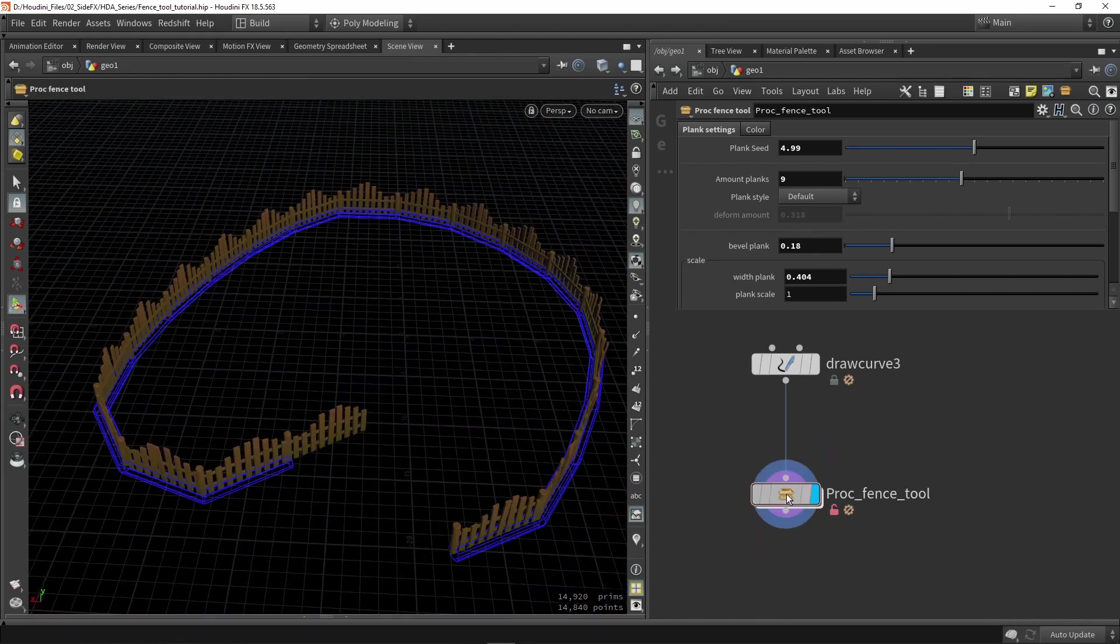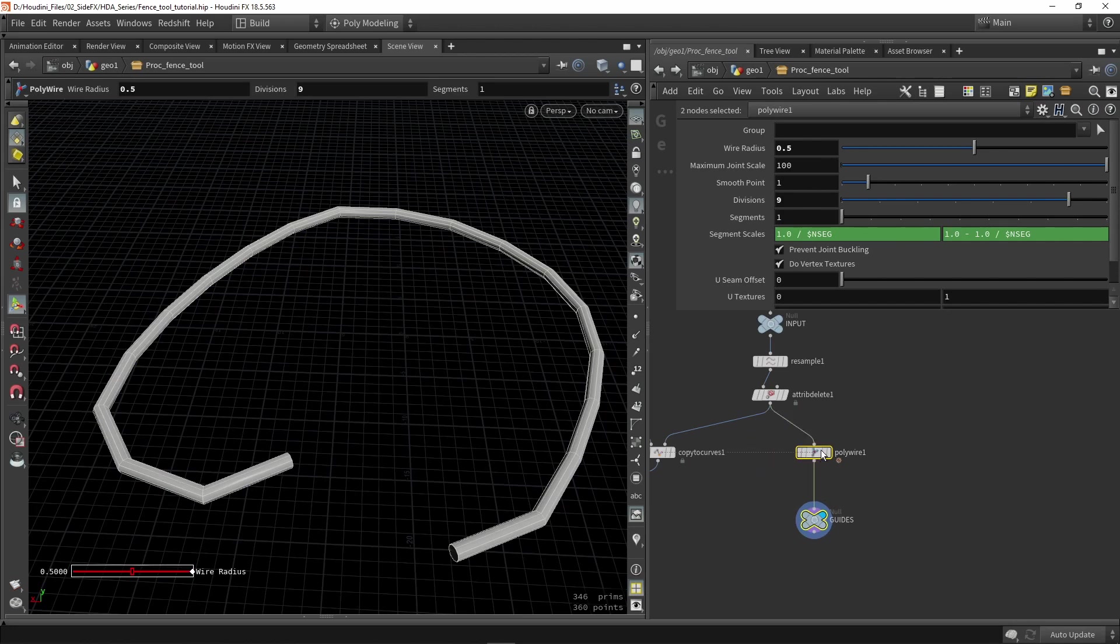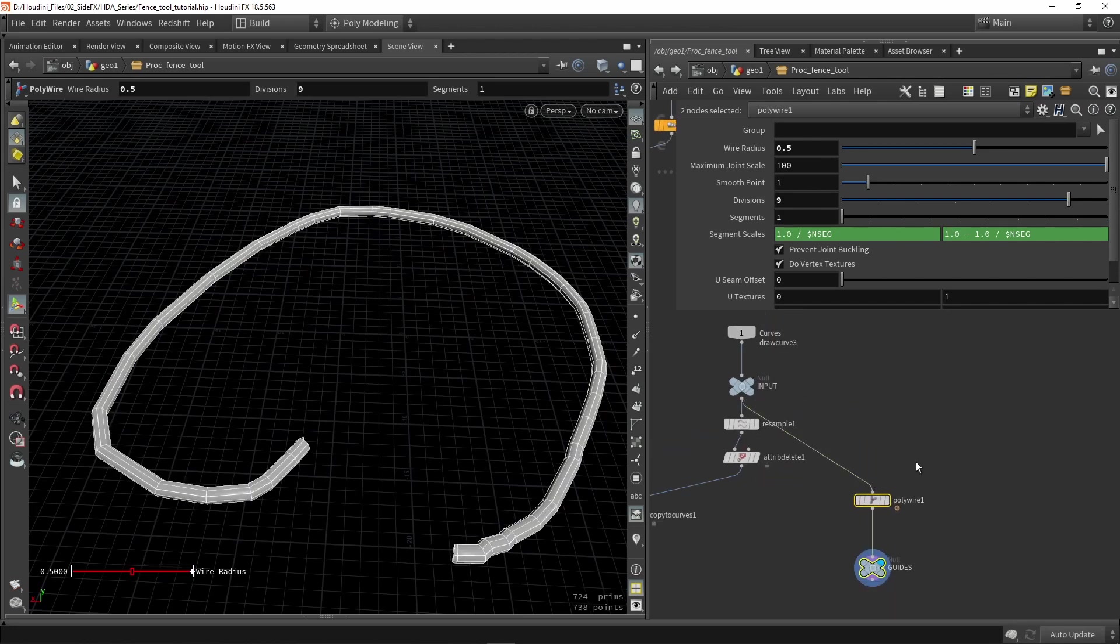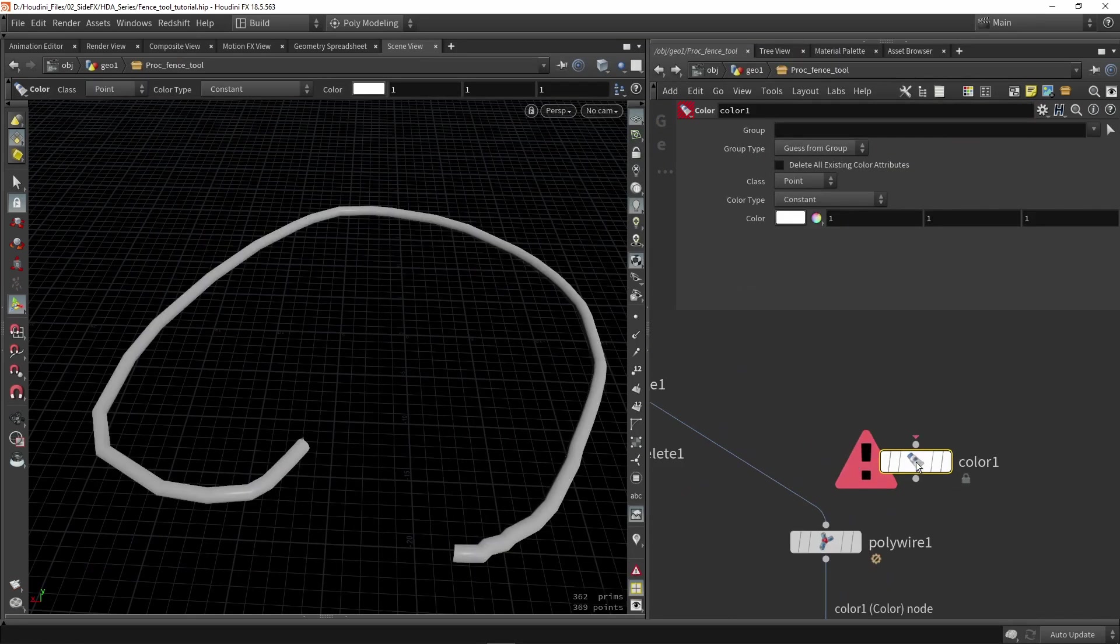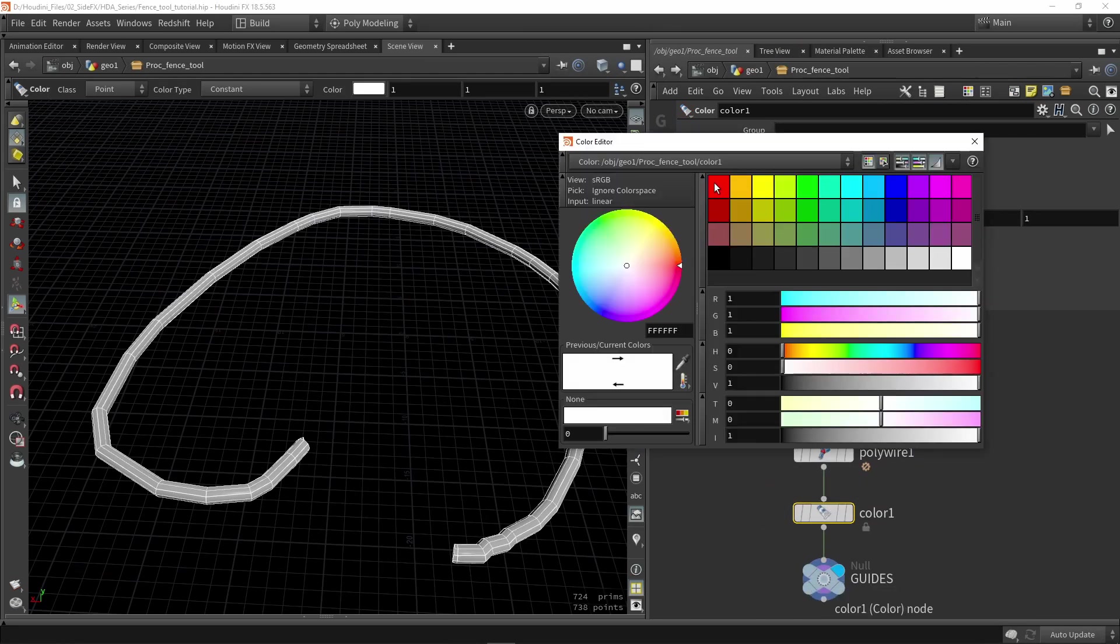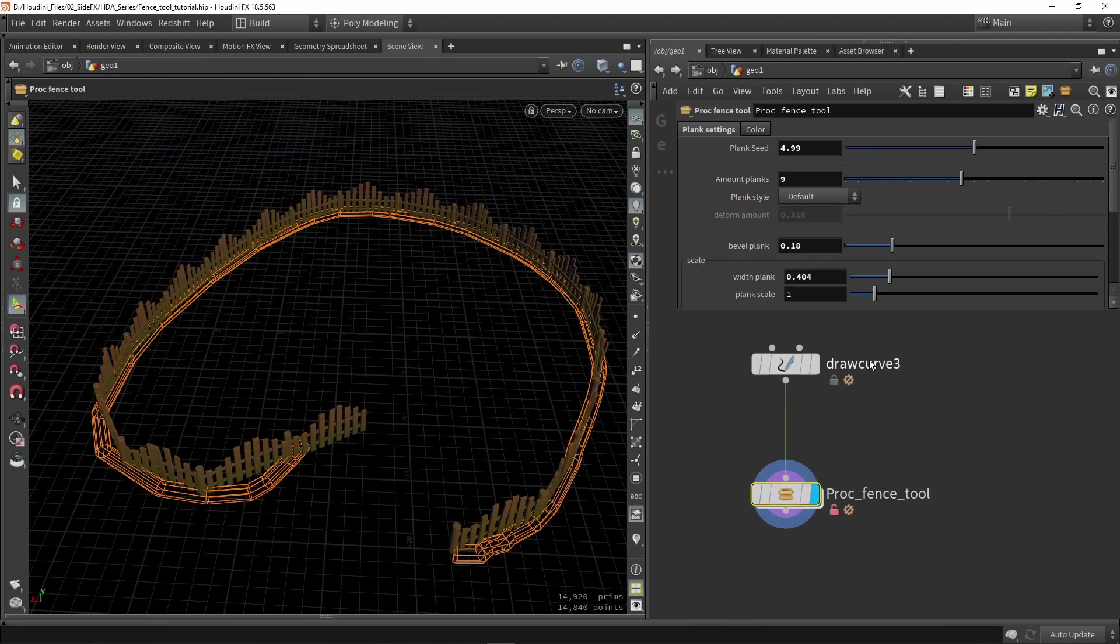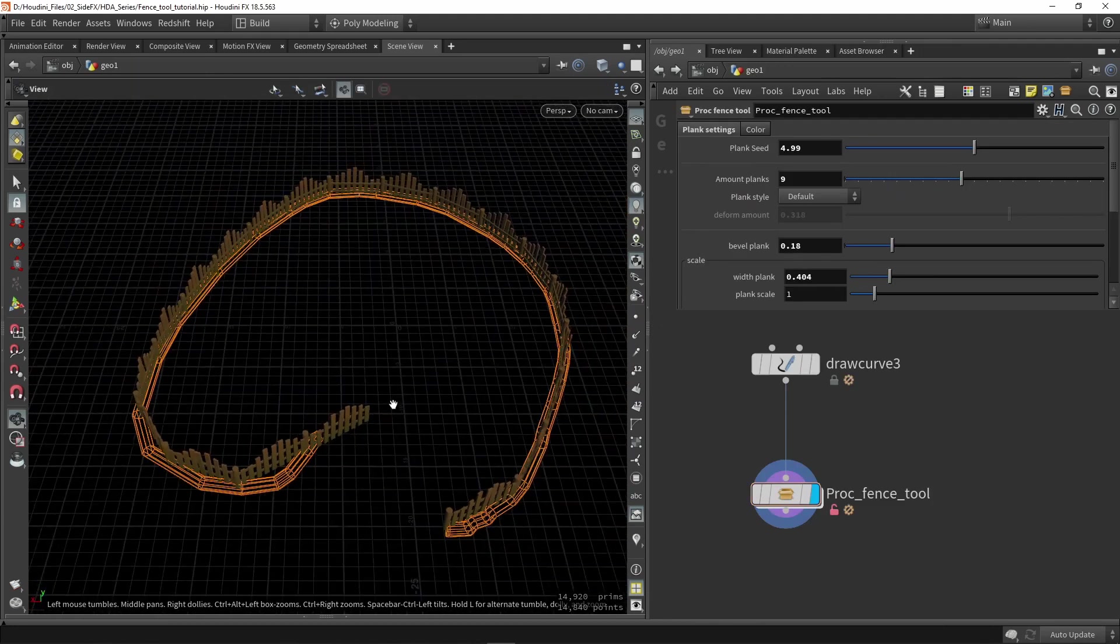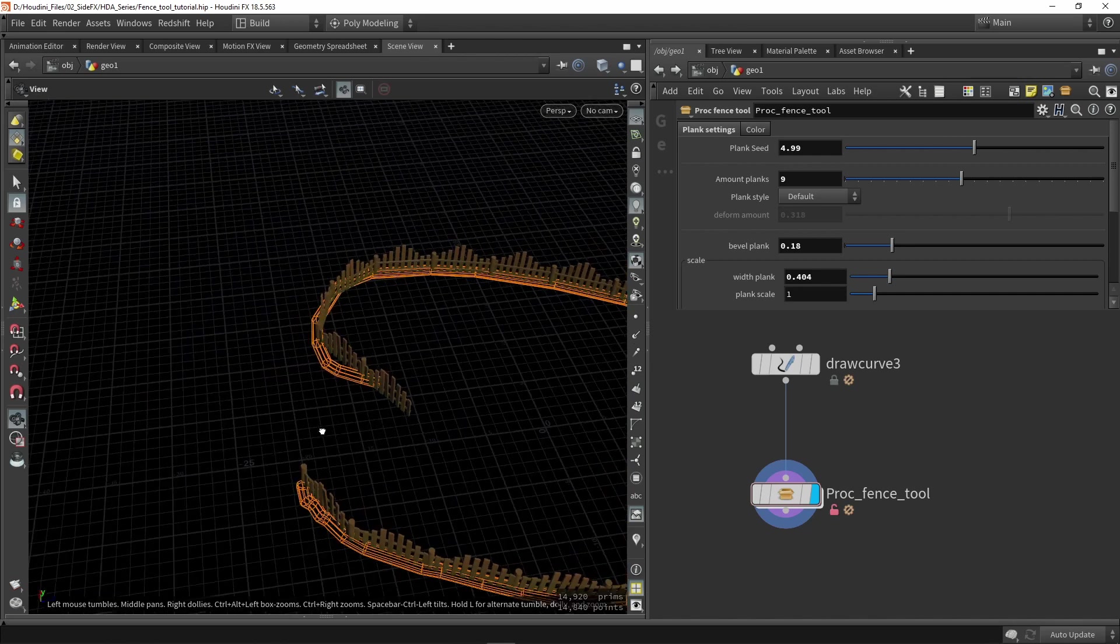We can also go back here and play around with this. We can quickly move this to for example here like this. We can give this a color. Let's say this needs to be this orange color. If I go back here now, I see my actual input curve and the orange color.